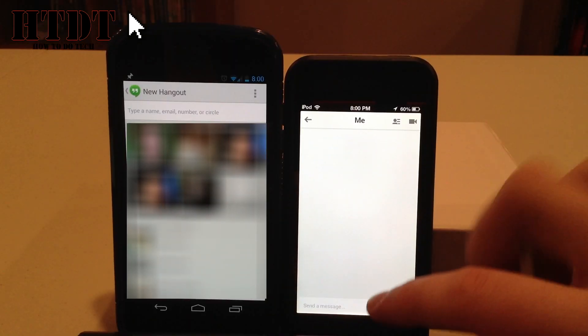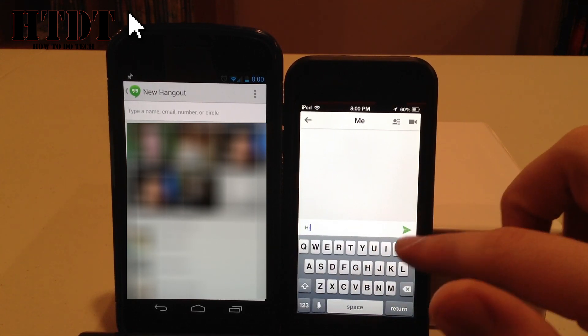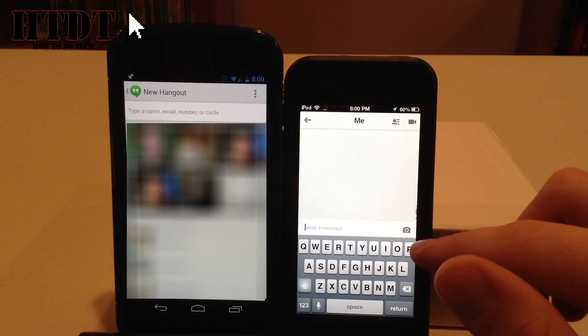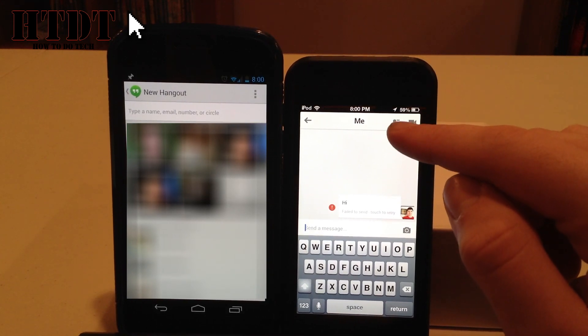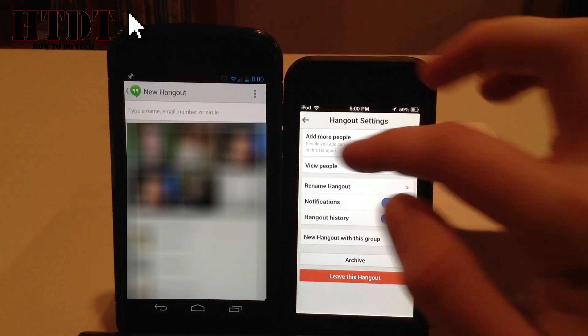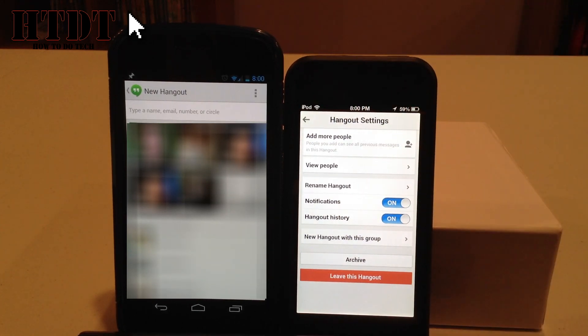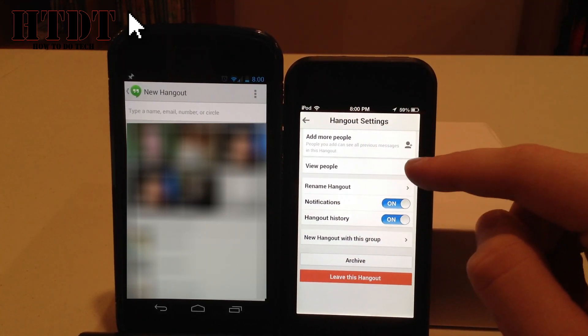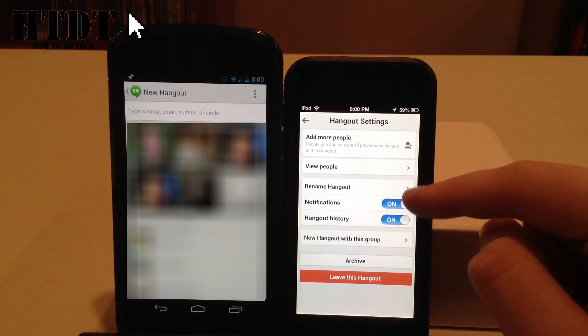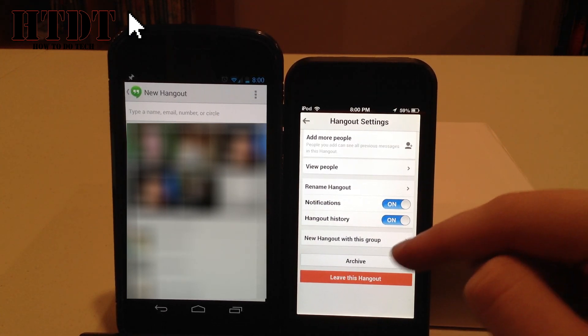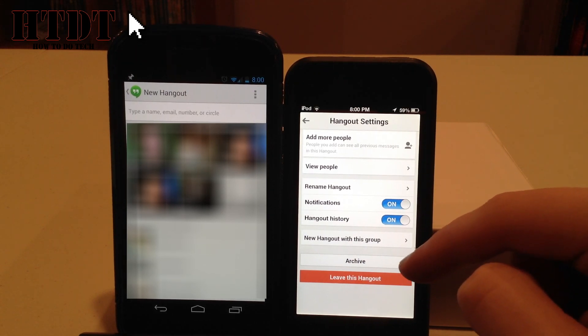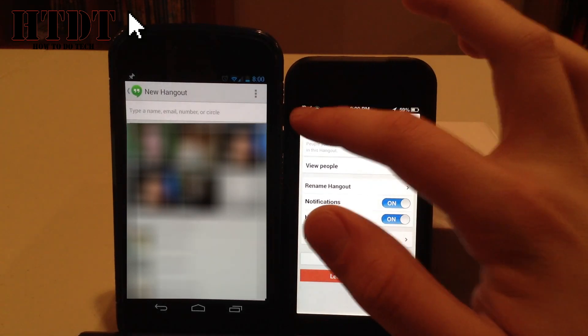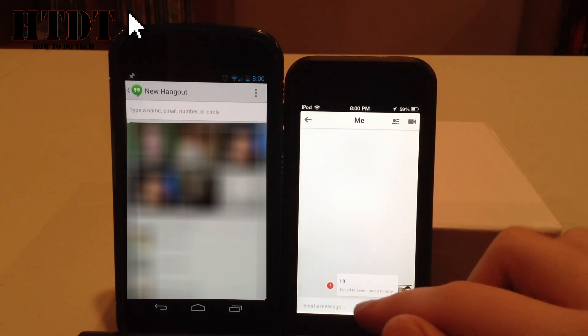So I'm going to hit text, and now from here, I can hit send new message, and I can say hi to myself. Also, up at the top, I have the personal contact information right up there of the Hangout circle. I can add more people to the circle, I can view the people in it, I can rename this Hangout, and then I have the choice of notifications or the Hangout history, and I can do a new Hangout with this group. I can also archive or leave the Hangout all from there. So those are some really nice things at the top right.